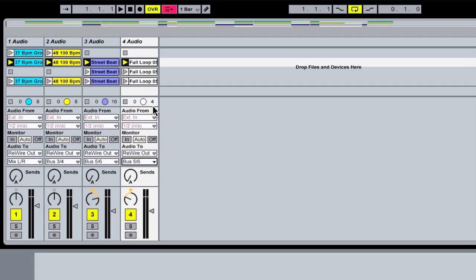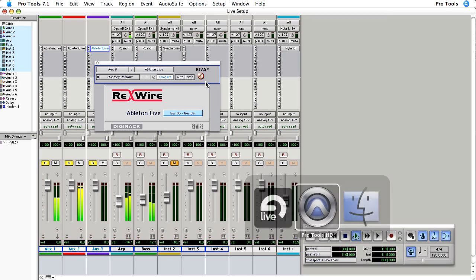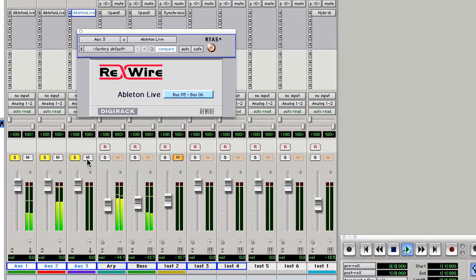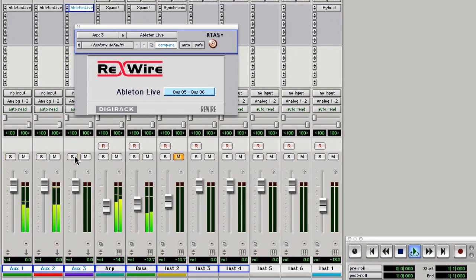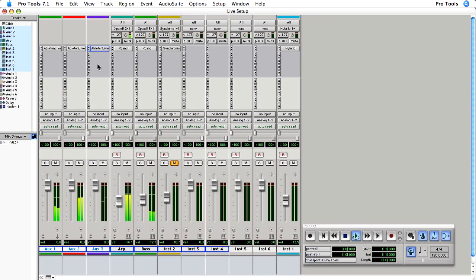Let me switch Live back into Arrangement mode and listen. I'll go back to Pro Tools, take Solo off, and in the next video I'll show you how to print or record the audio coming from Live 5 into your Pro Tools session.